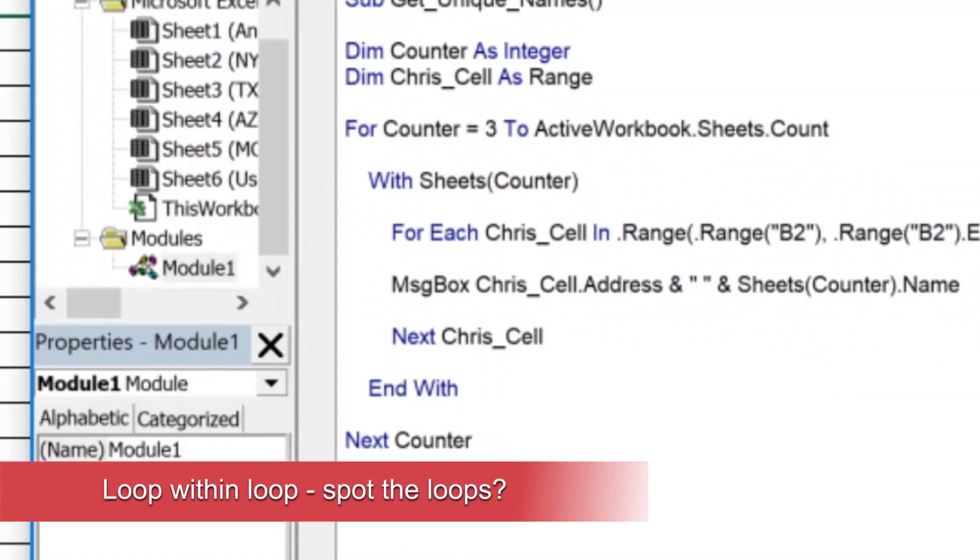This is the third video in the Real World VBA series. We're working through Eric's task. In this video, we're going to deal with a loop within a loop, another super powerful VBA construct that's going to allow you to get so much done.